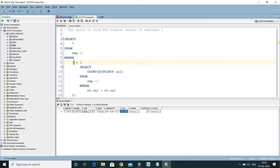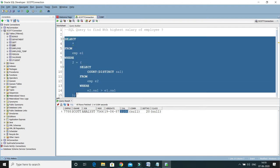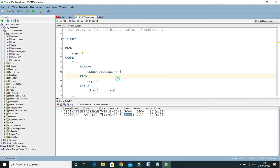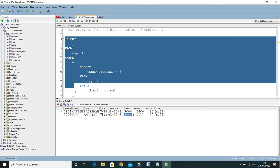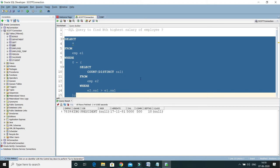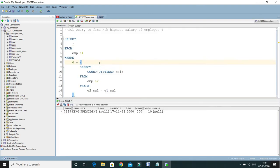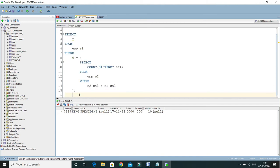Similarly, if you want the third highest salary, n equals 3, so 3 minus 1 is 2. This gives us the third highest salary — 3000. There are two employees with the same salary of 3000, so two records are returned. If you want the highest salary, n equals 1, so 1 minus 1 is 0. This gives 5000, which is the max salary — the same result you'd get from the MAX function.